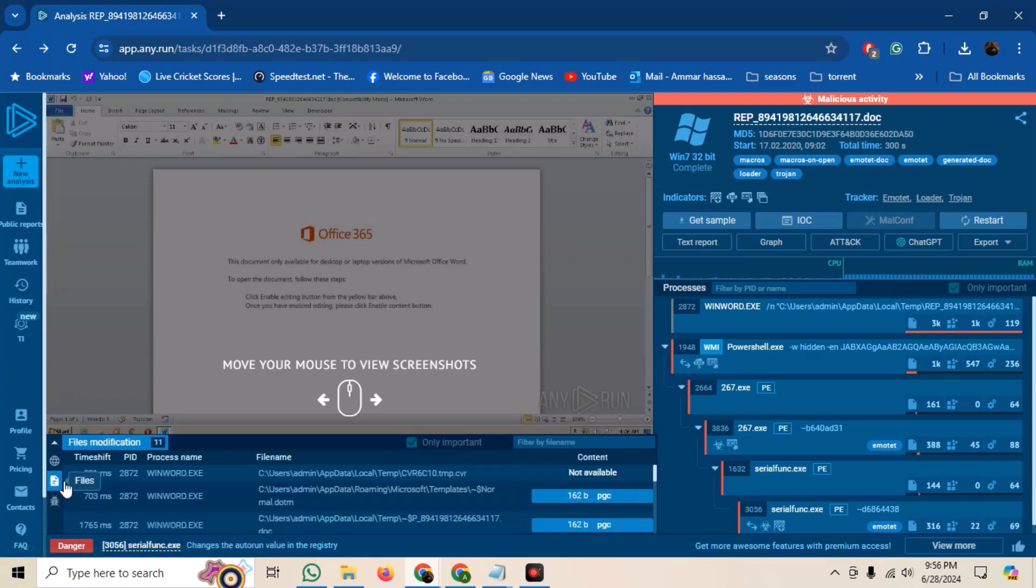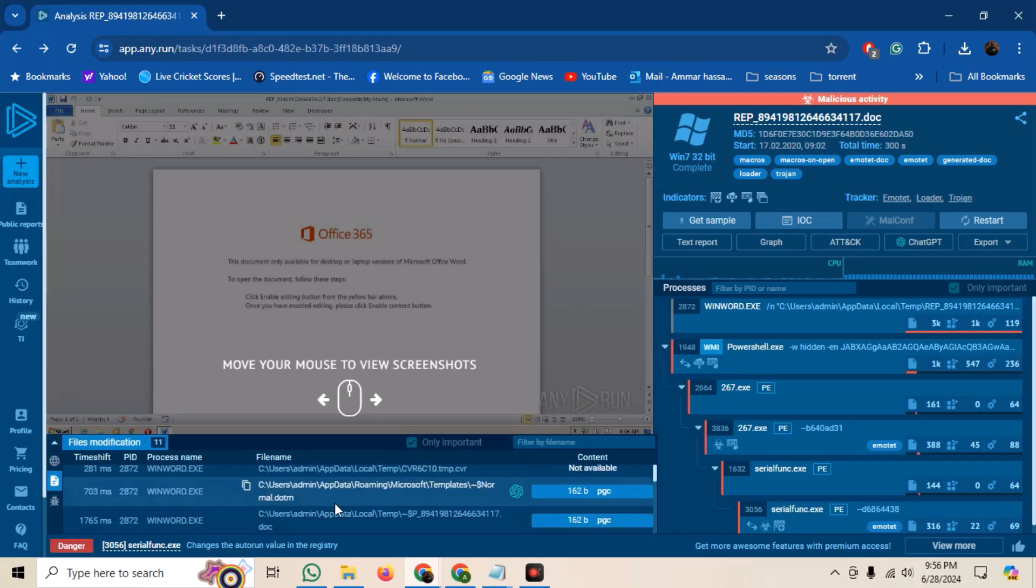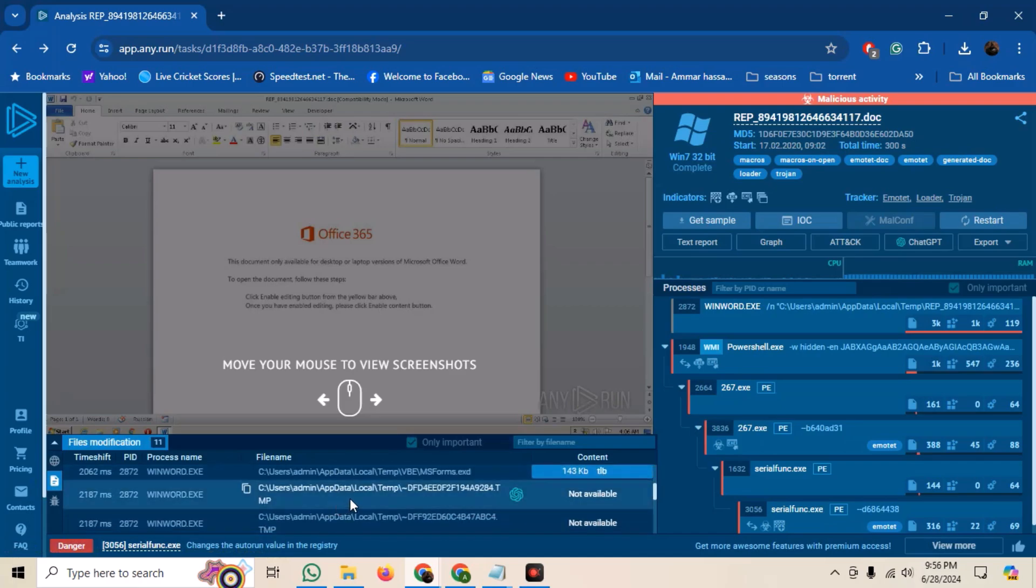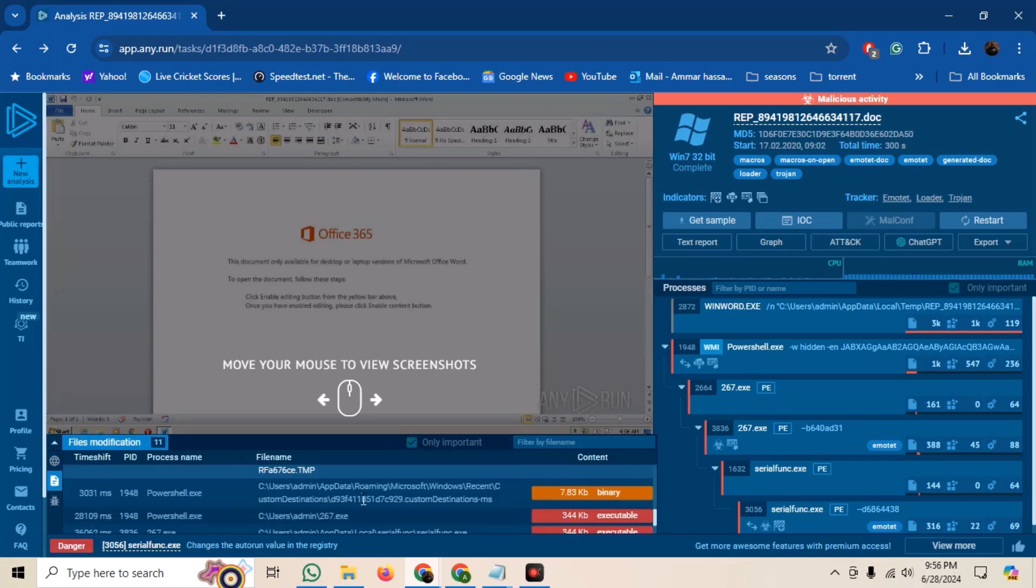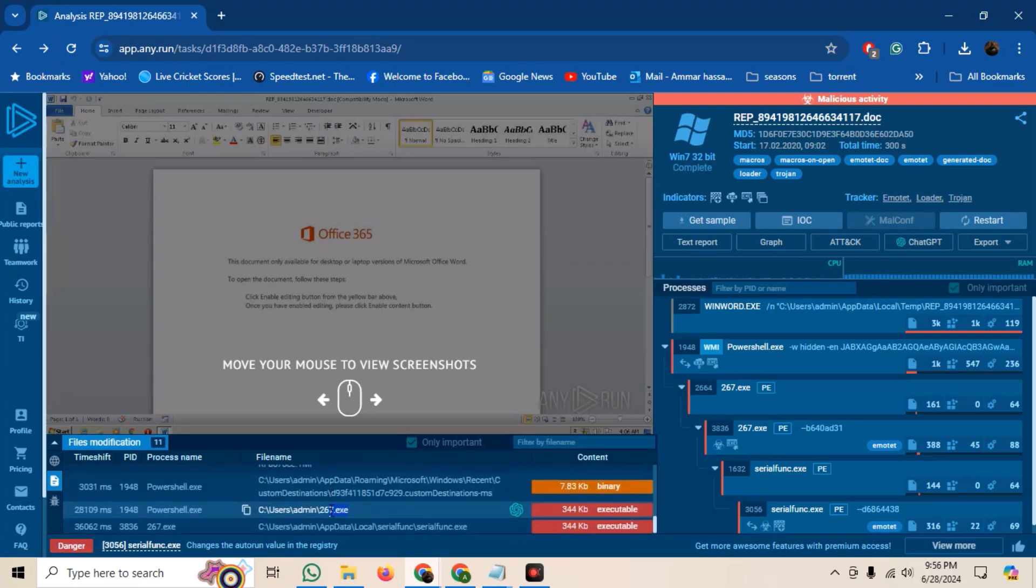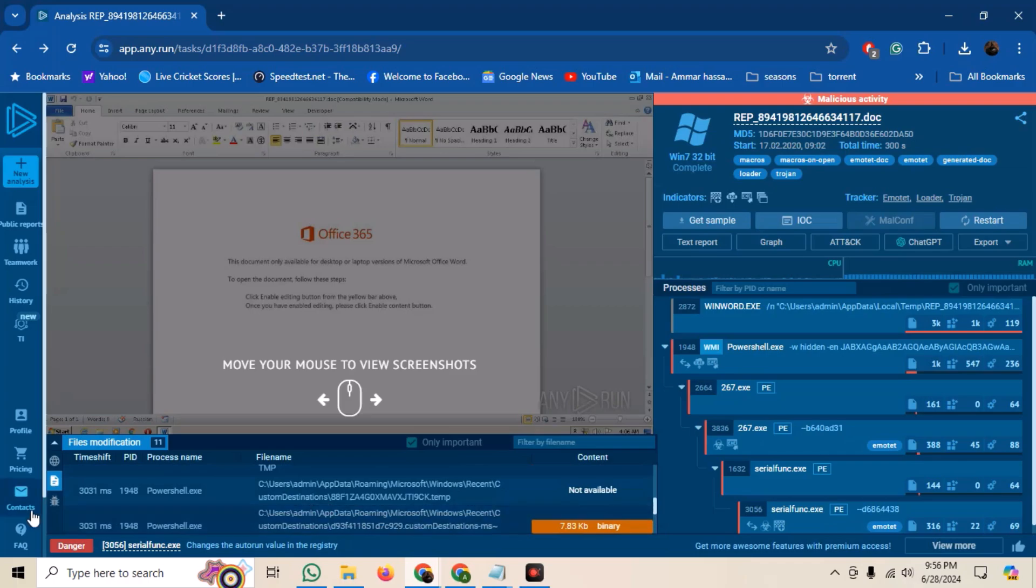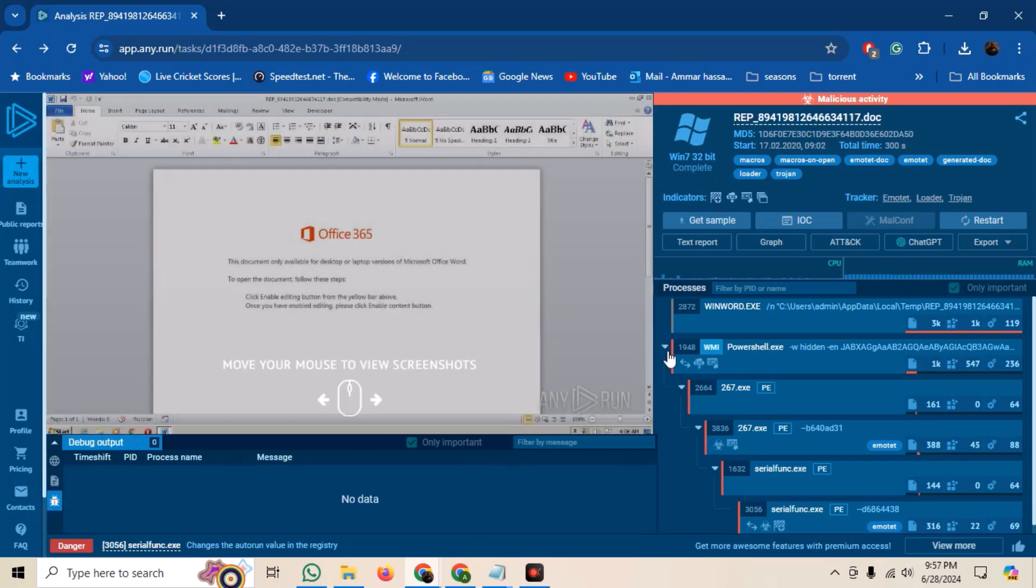Similarly, on the left side, we can see the files tab. Here, we can see the files that were manipulated by the malware. We can see the files being dropped, and the nature of the files. We can also see the debug data, if there is some.